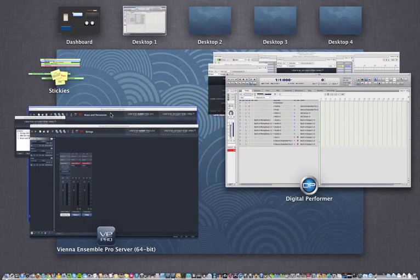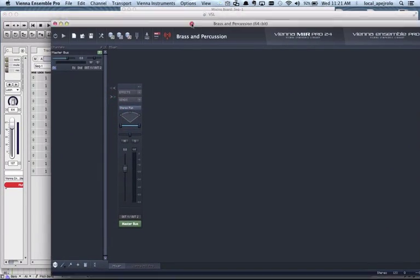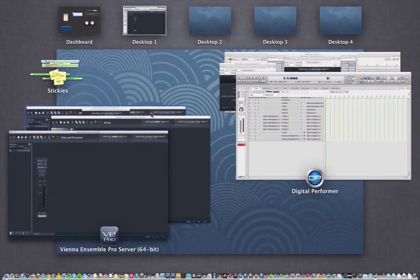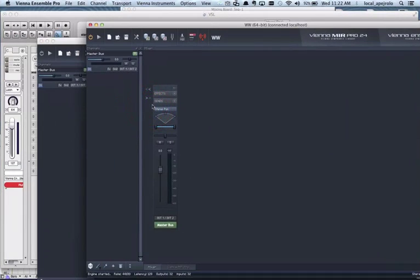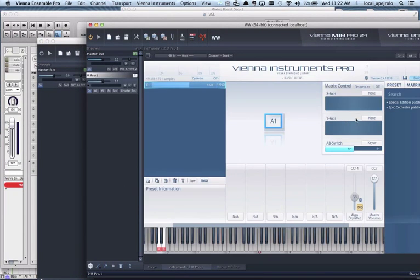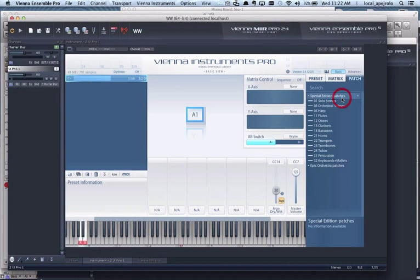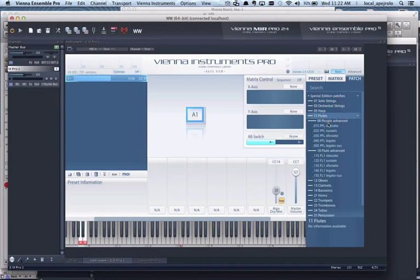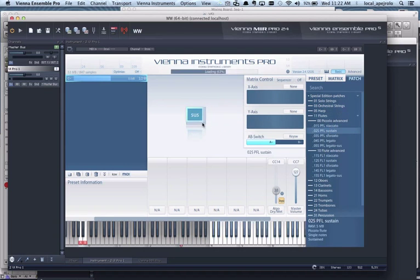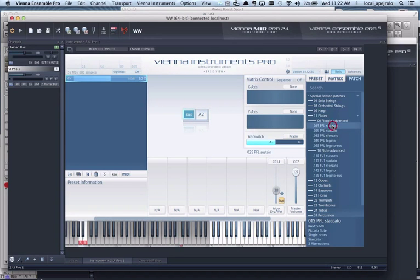And in that case, I would have to make sure that in my woodwind instance, I would have a flute patch assigned to channel 1 of that instance. So I could have a sustain and then have a staccato.